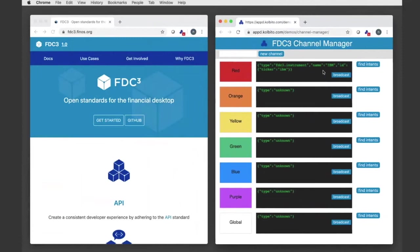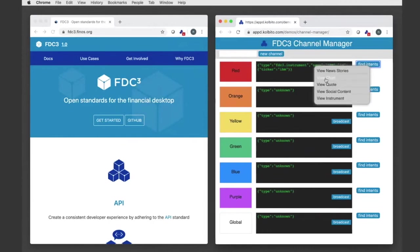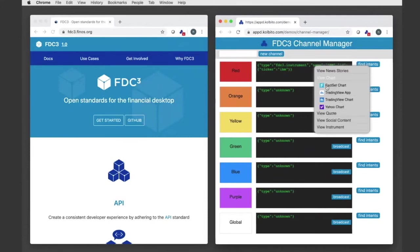This also supports other actions I can use within FDC3. So for example, I can now find the intents and apps that are available for this particular context. So if I want to view a chart, I can select the Trading View chart.